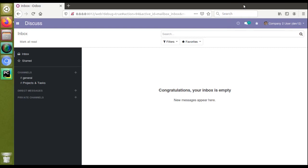Hello, good morning all. Today in this video we are going to discuss how to inherit an existing action in Odoo version 12.